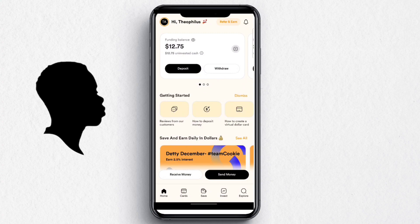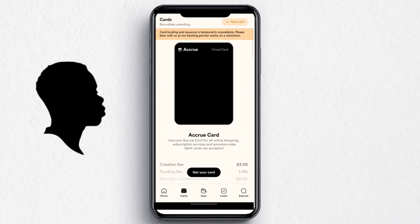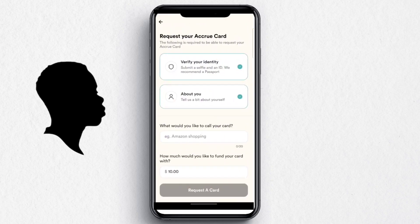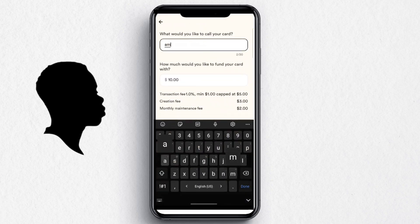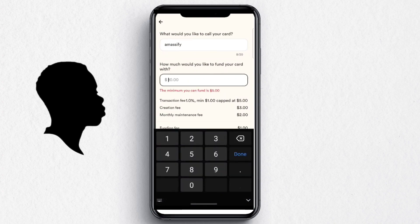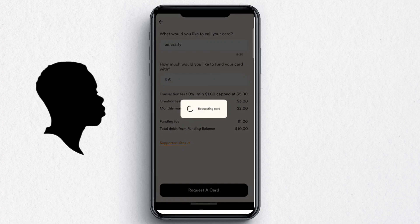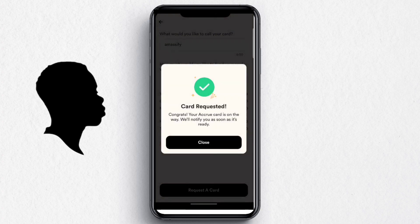For this video, I drew from my savings to fund the card purchase. Click 'Get Your Card,' name it — maybe your name or brand — and choose the amount. I'll make it six dollars, so the total comes to ten dollars after deducting the maintenance and creation fees. I click 'Request a Card' and boom — card requested!